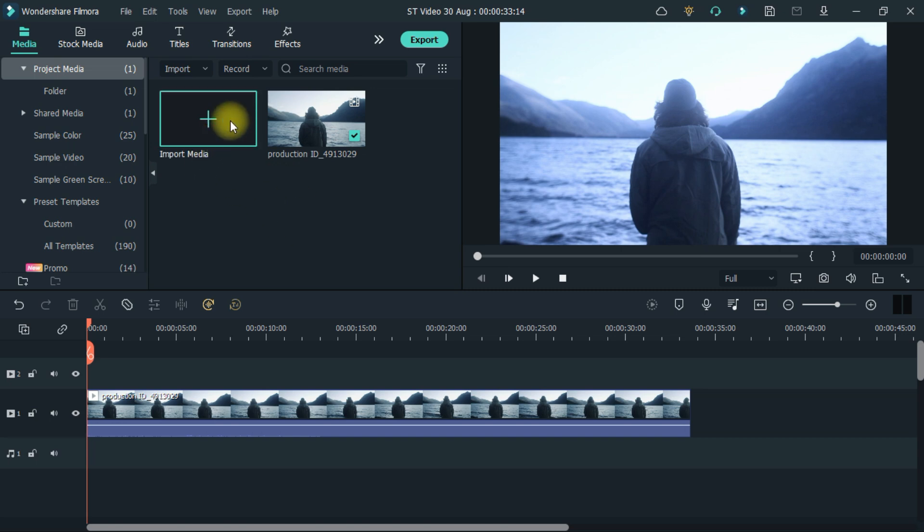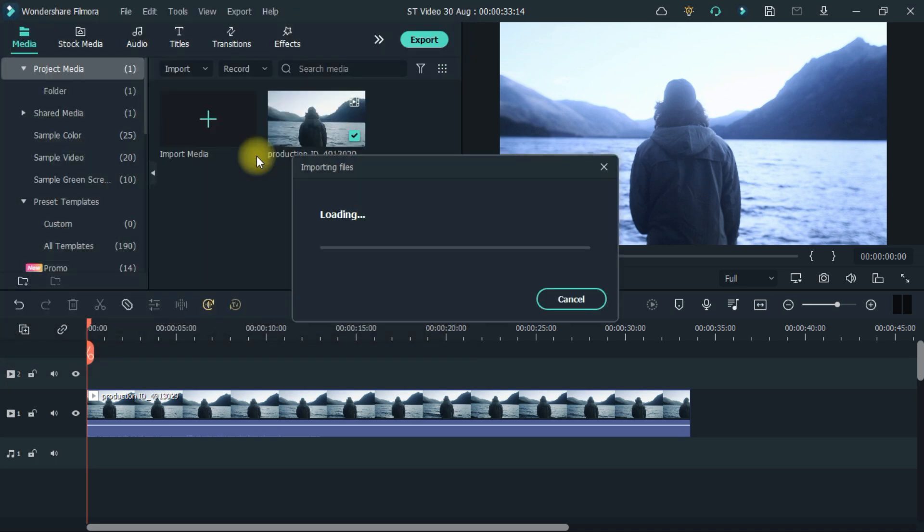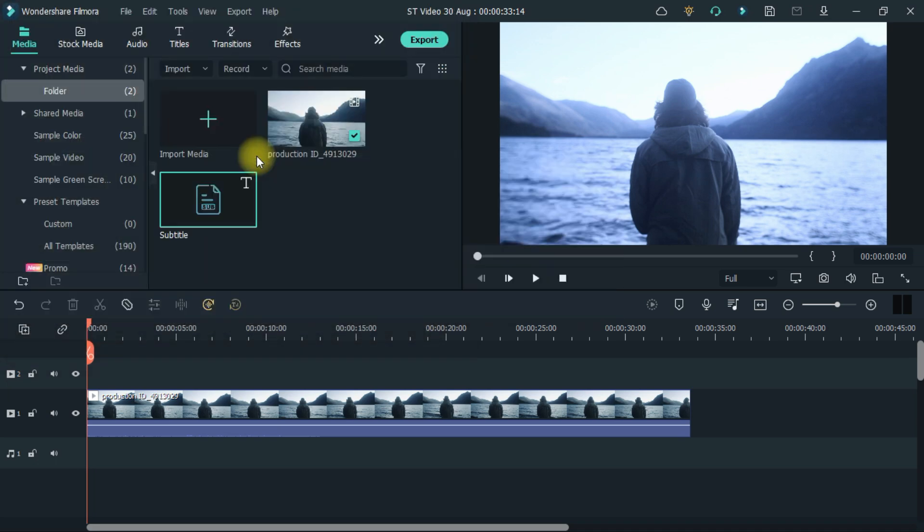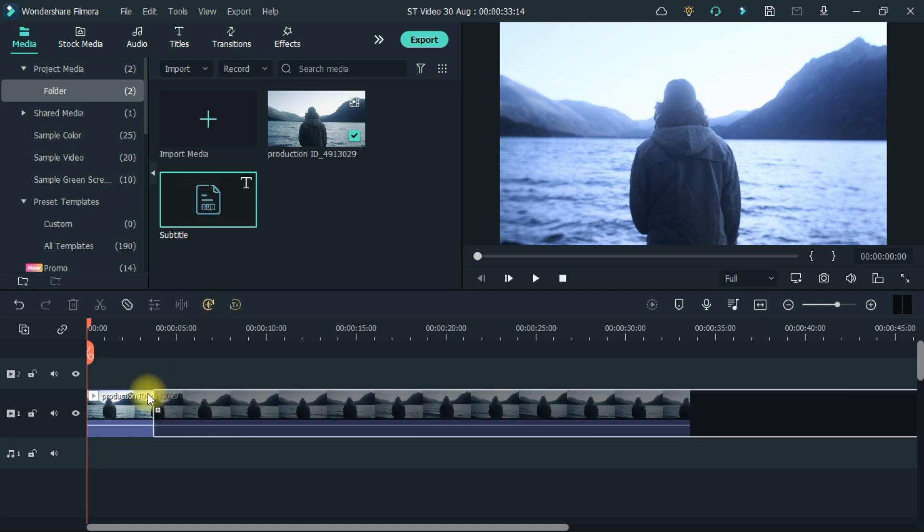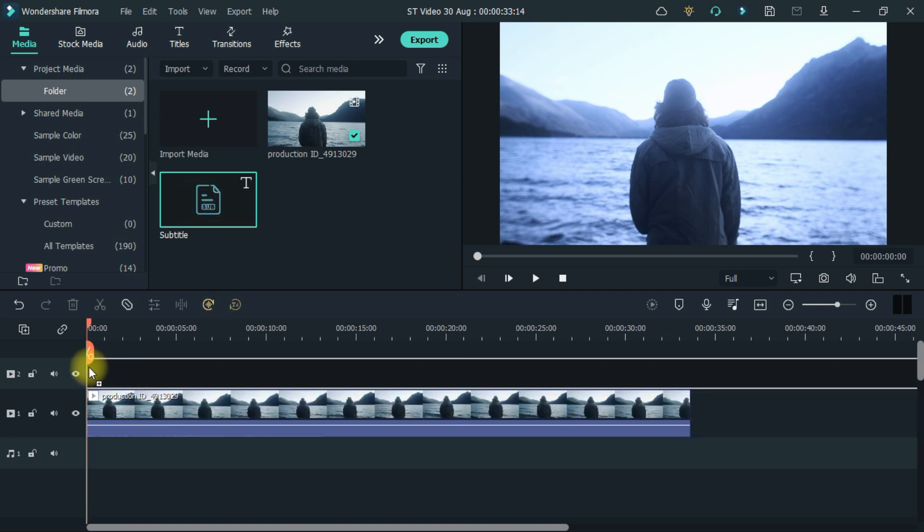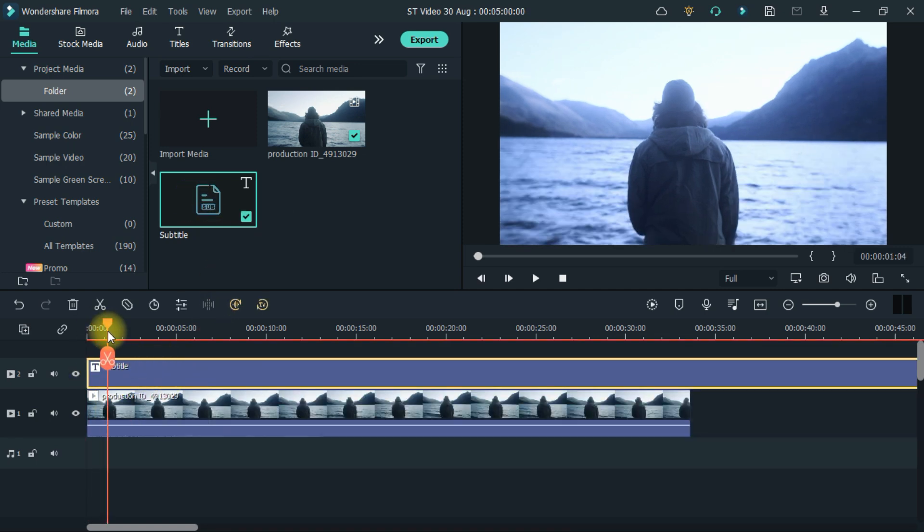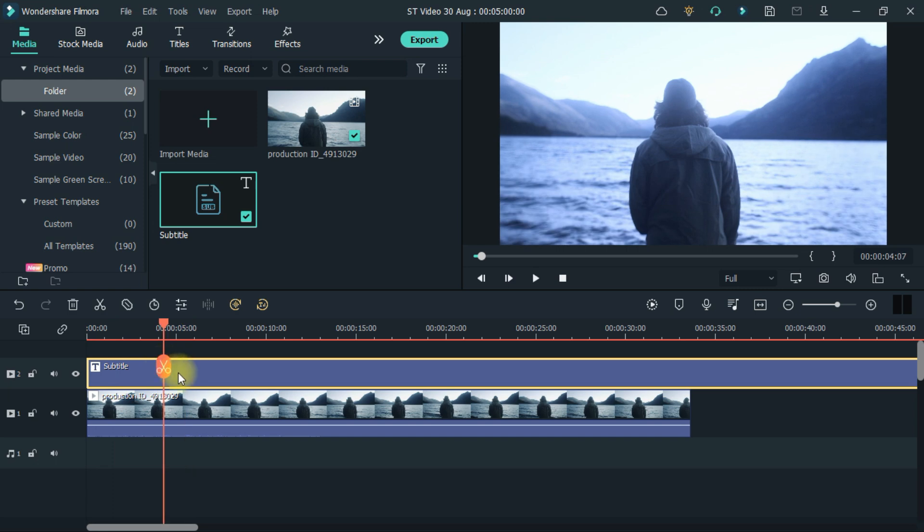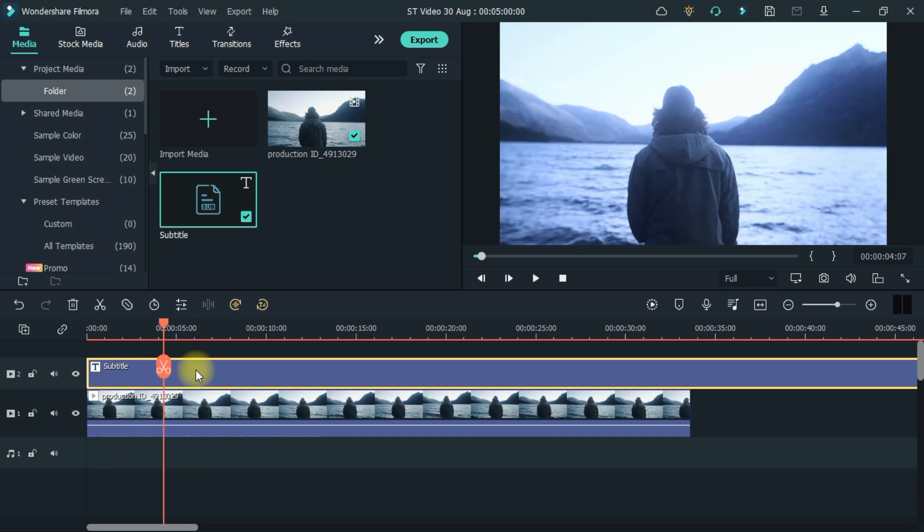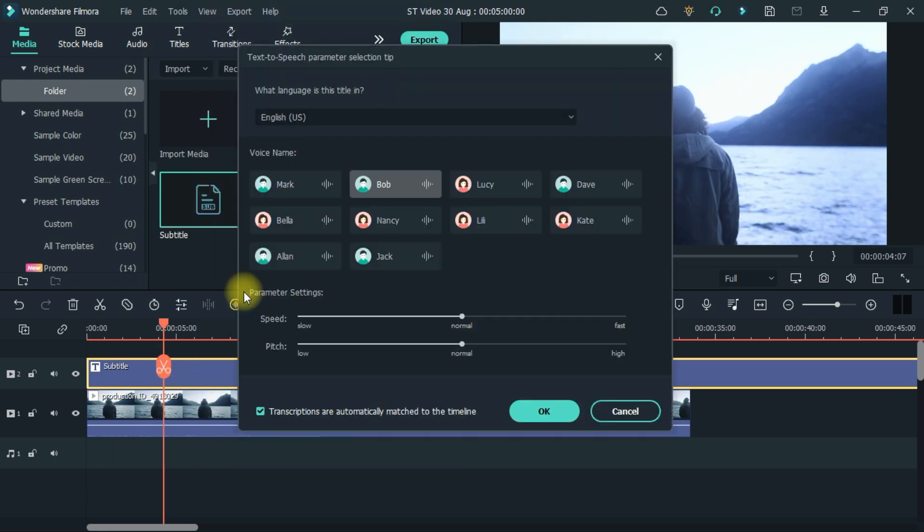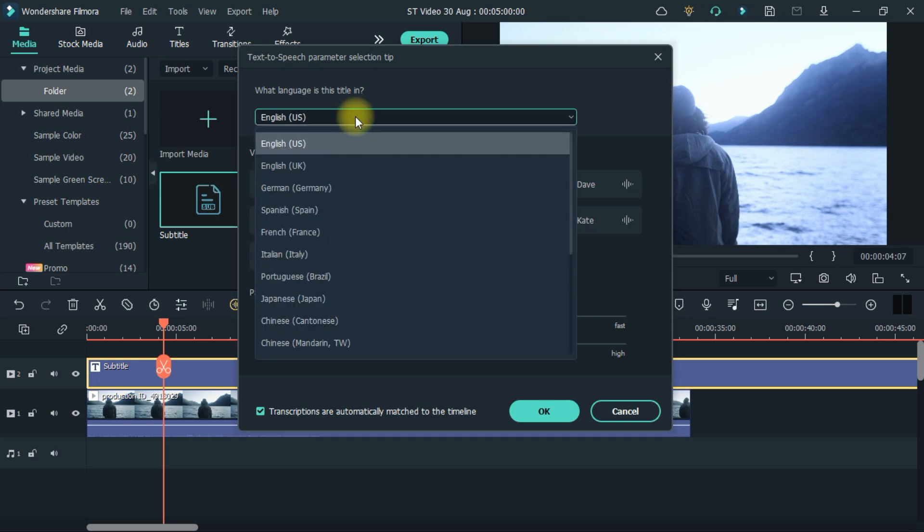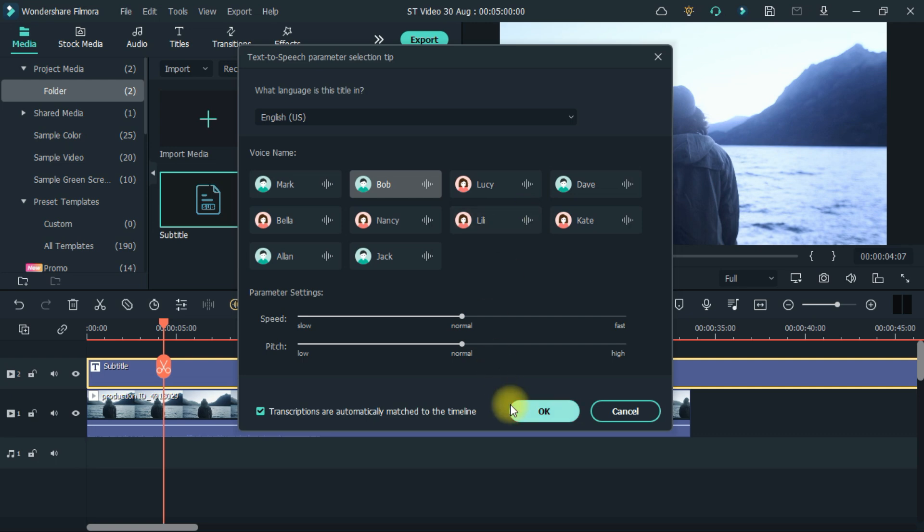First, the SRT file has to be imported. Then add it to the timeline. Now, click on the option with text to speech. Then the language has to be selected. Now whatever voice you want, you have to select it and click on OK.